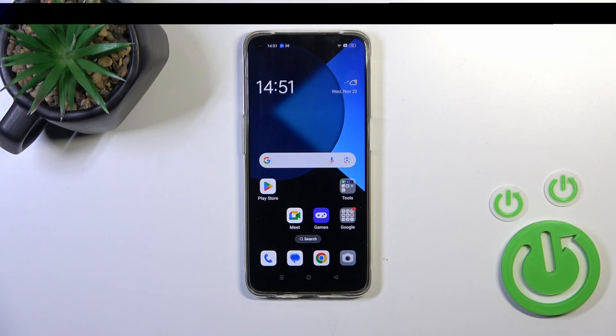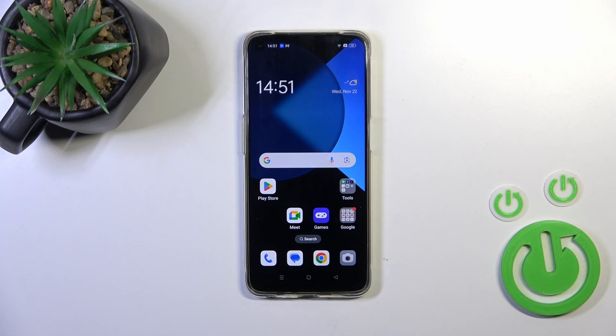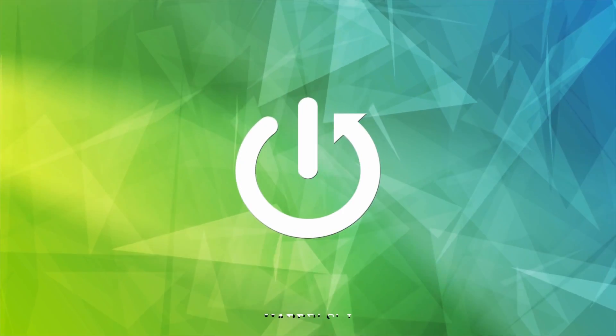Hi, this is the OPPO A95 and I'll show you how to enable or disable NFC on this device.